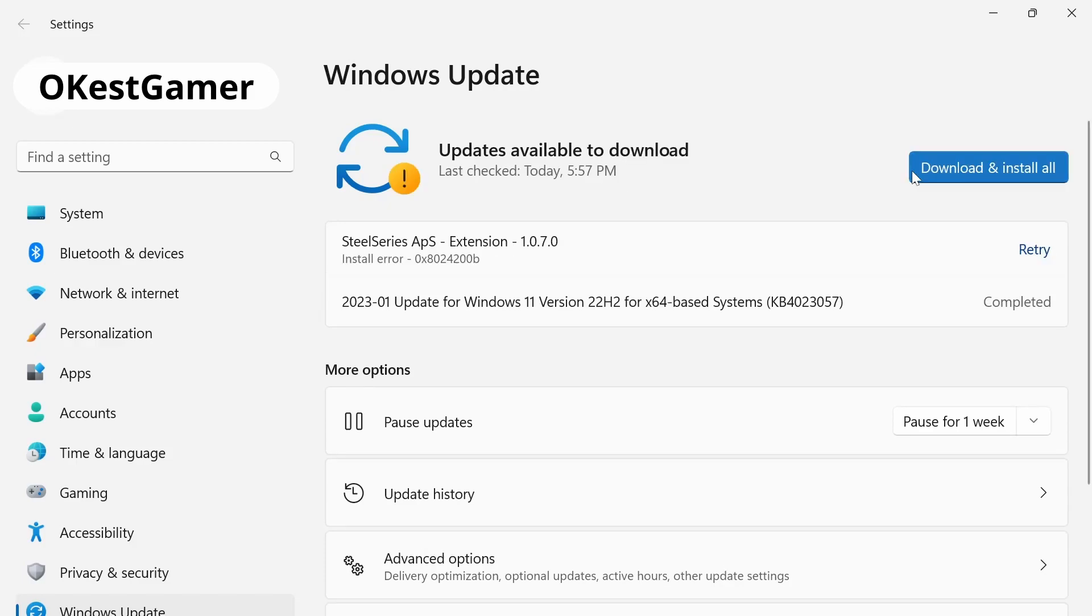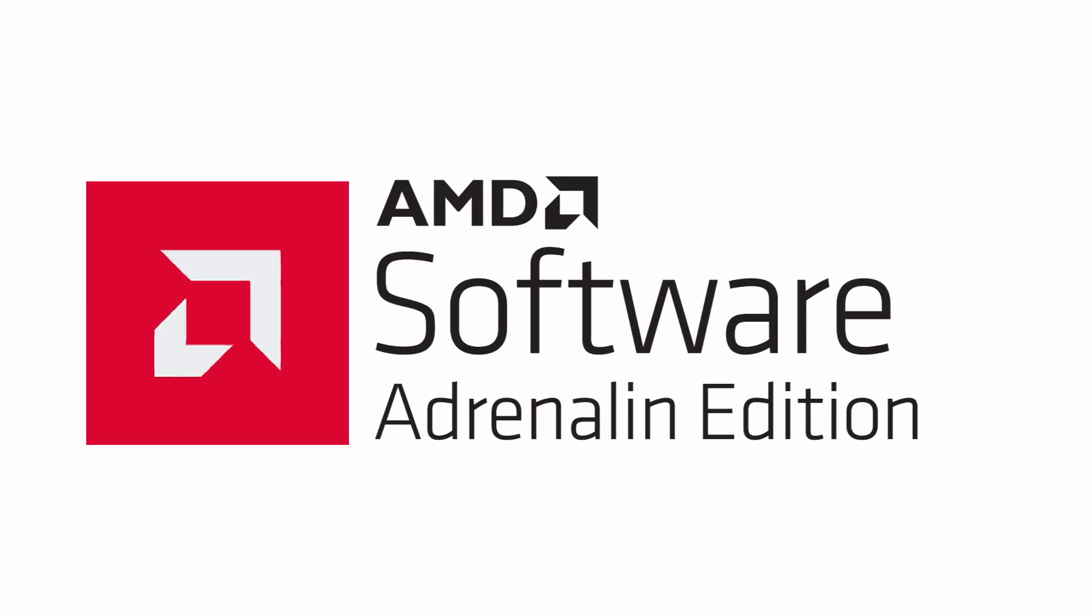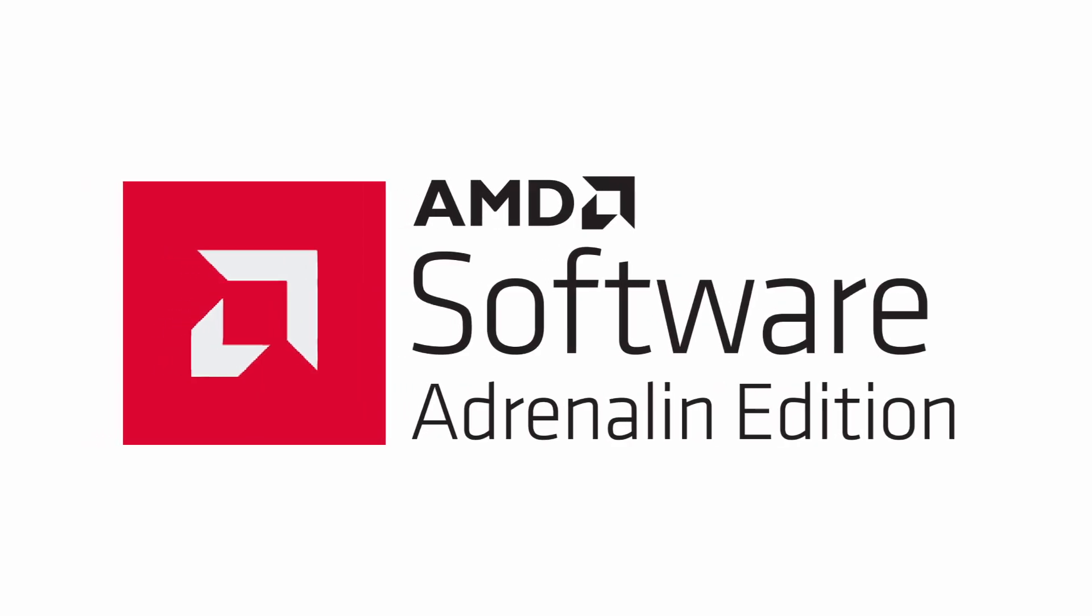So it looks like the SteelSeries failed but that's really not a big deal. I'm just going to skip it. That's just for my headset. I can sort that out later. So we're going to reboot our system again and now we can move on to updating our AMD drivers.